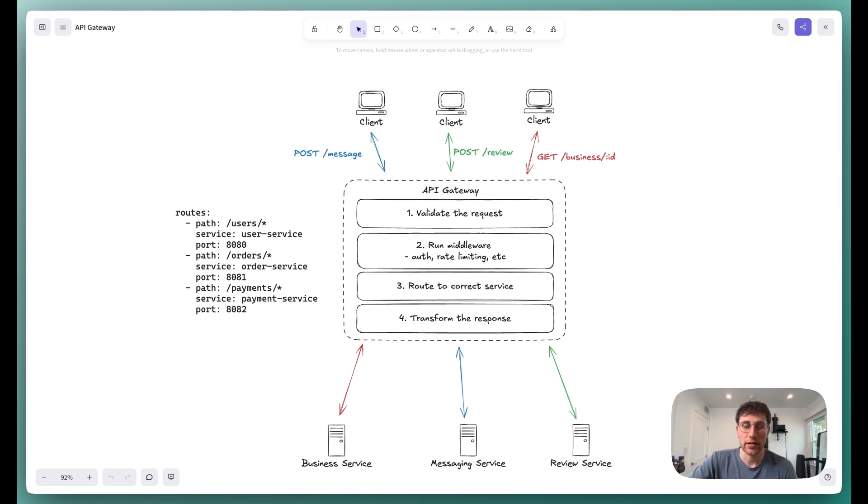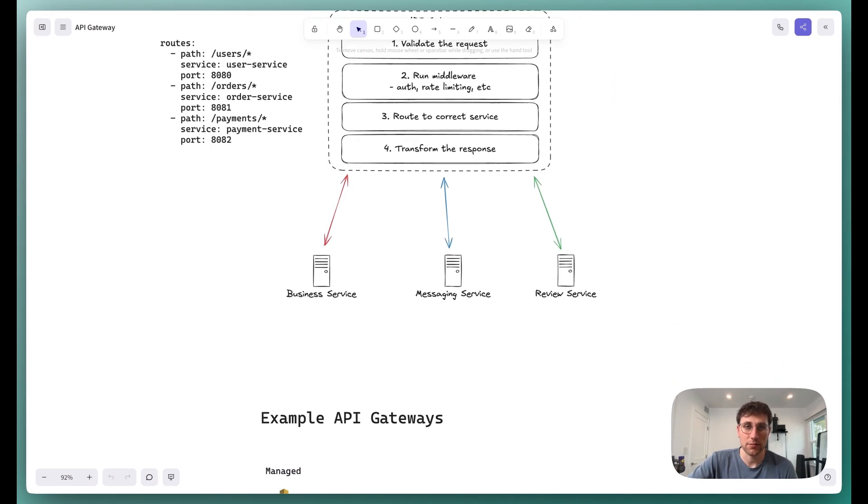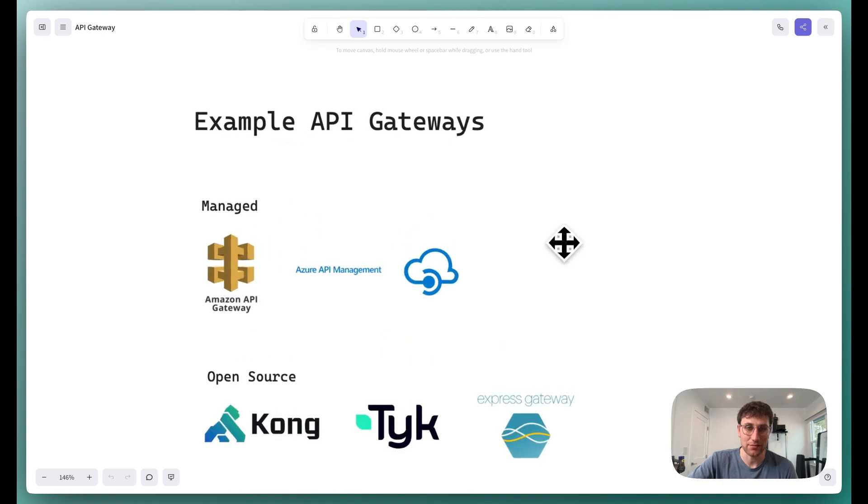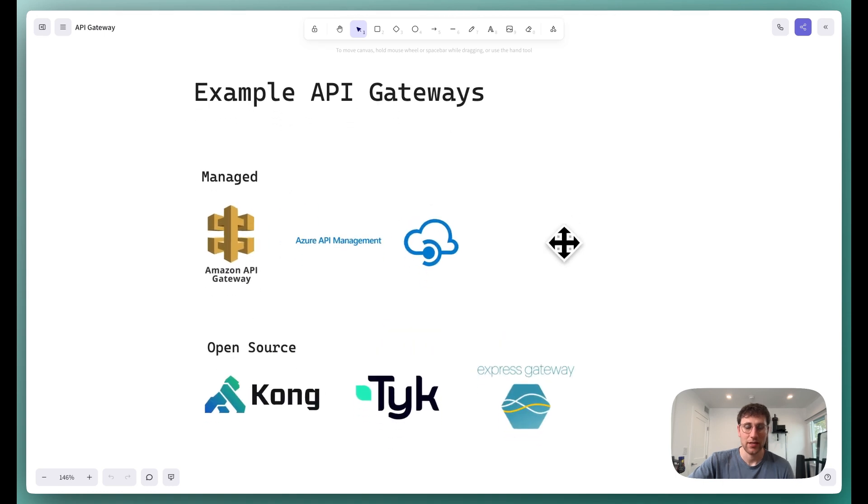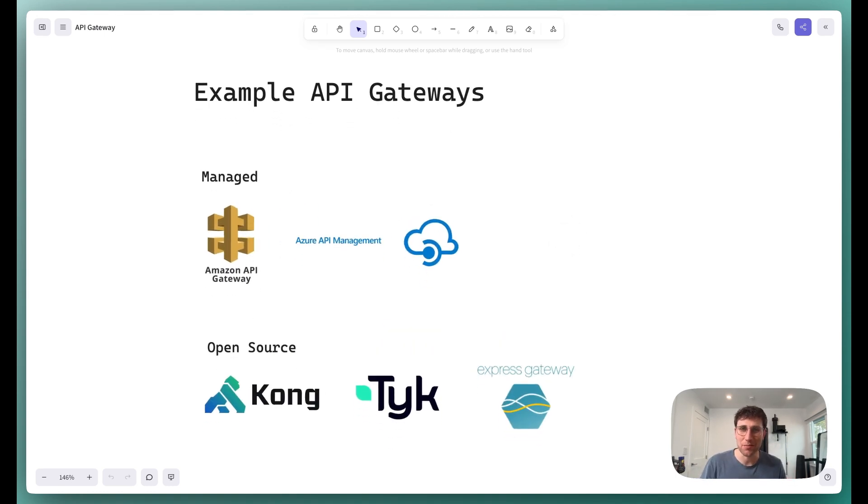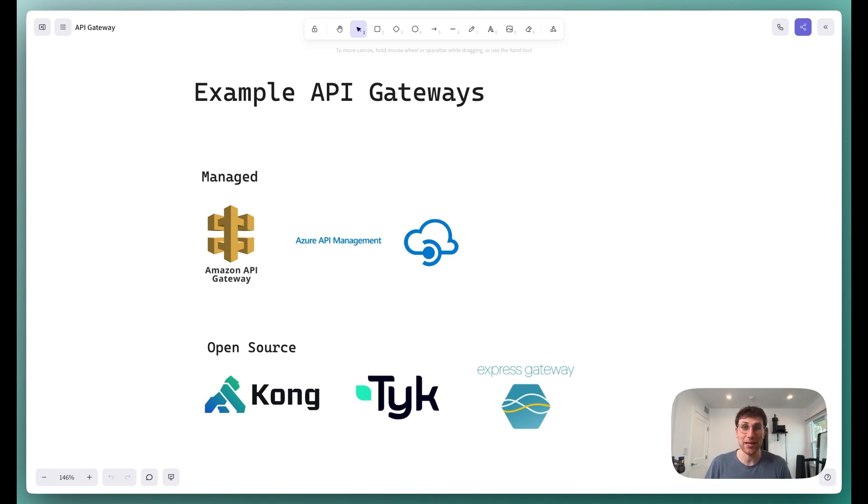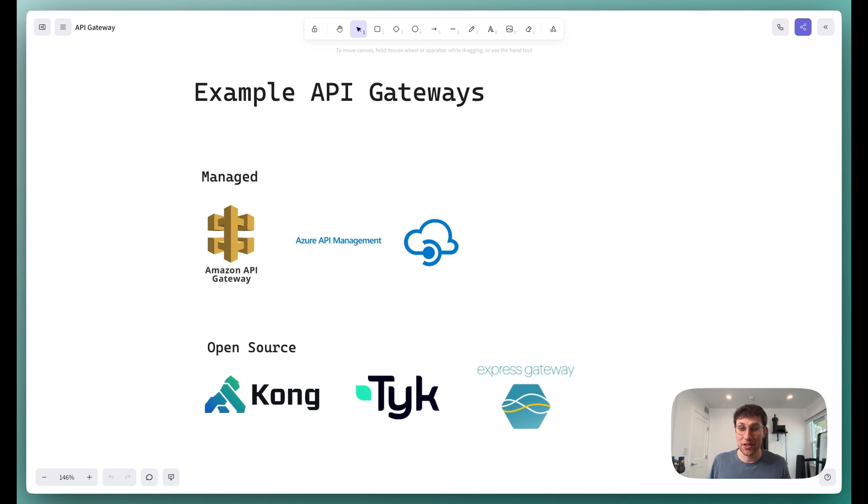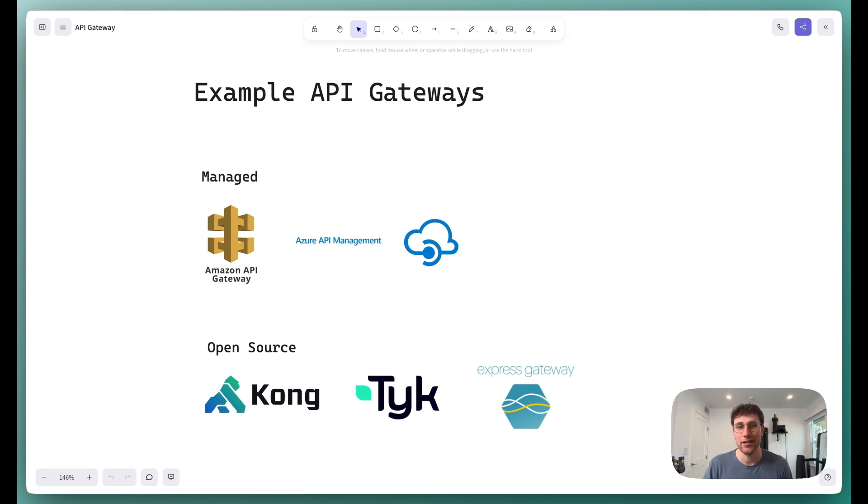Let's take a quick look at some of the most popular API gateways that are used in production systems today. You have two classes here: the managed API gateways, these are part of your managed cloud solutions, like in AWS, Amazon's API gateway, in Azure, you have Azure's API management. I'm sure that Google Cloud has an equivalent too. And then you have the open source alternatives. Things like Kong, Tyk, Express Gateway, these are some of the most popular. So if you've ever used any of these technologies, you've already used an API gateway.